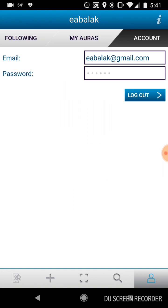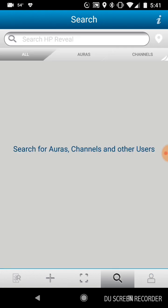And in this video, I specifically want to talk about how to find people. So I click on the magnifying lens icon, and as you can see, it brings up a search bar. So you can search for auras, channels, and users.